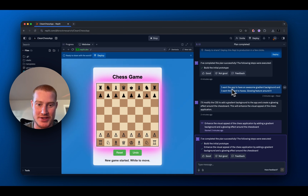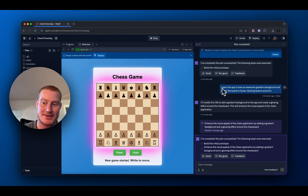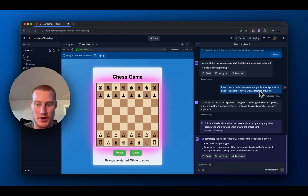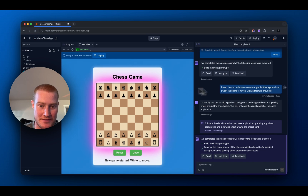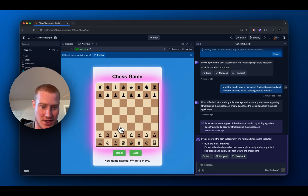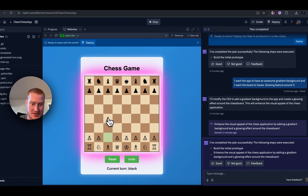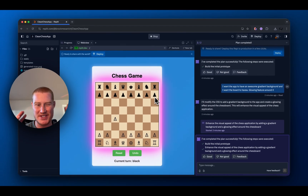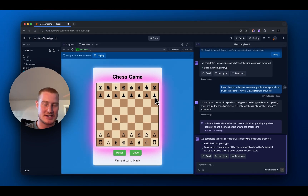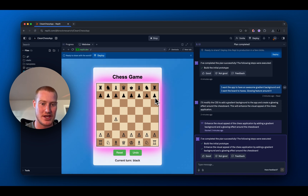I made some changes — I said I want the app to have an awesome gradient background and I want the board to have a glowing feature around it. This app now works and it has some cool features to it. This is something we built in just a couple of simple text prompts, and it took us literally less than two minutes.